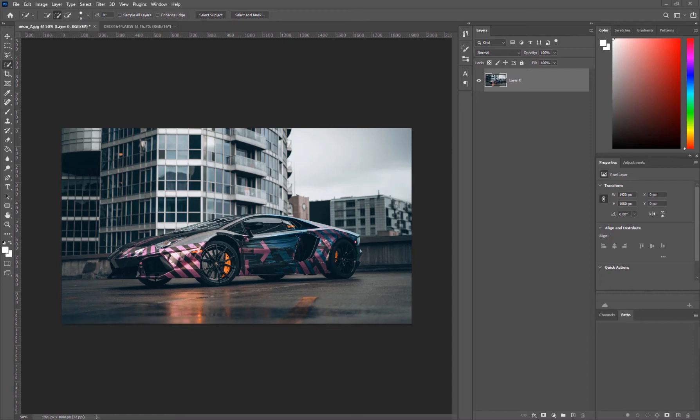Hey, what's going on guys, welcome back to another video. In this tutorial I want to talk about adding motion blur to your photos and how you can do that inside Photoshop using the blur filters.